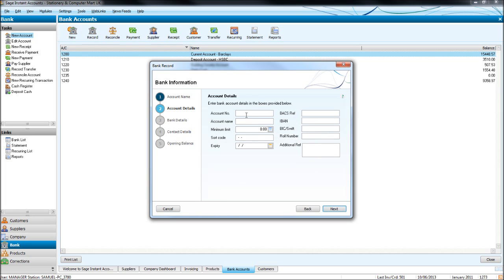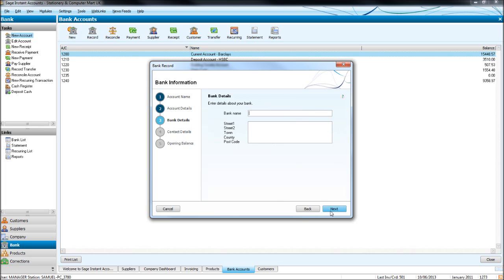Put in the account number, account name and the rest of these bank details. Click next. You have some further bank details, the bank name and bank address. This would usually be the bank address that your sort code is registered at.